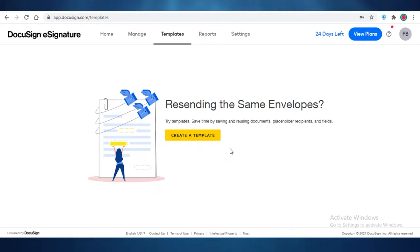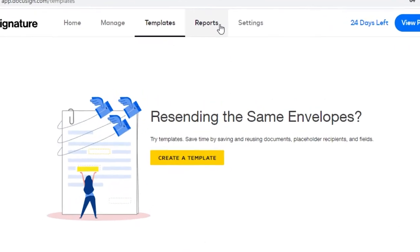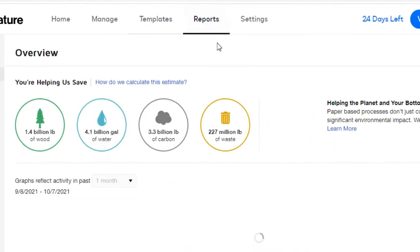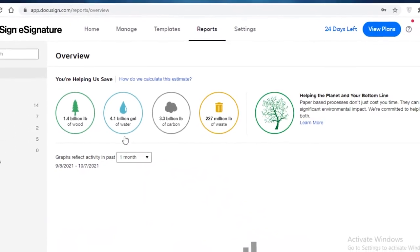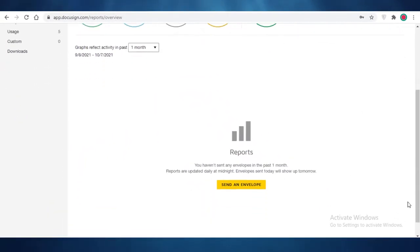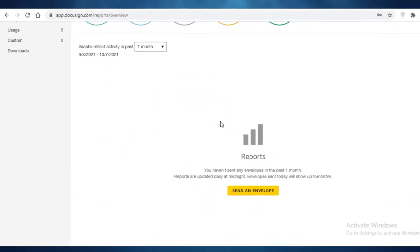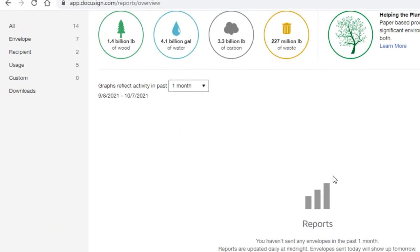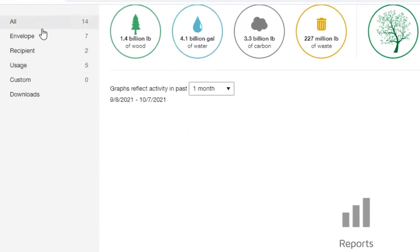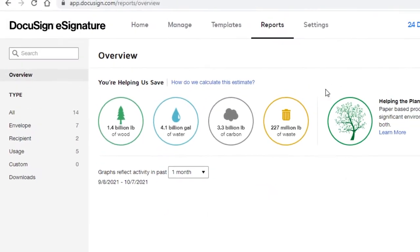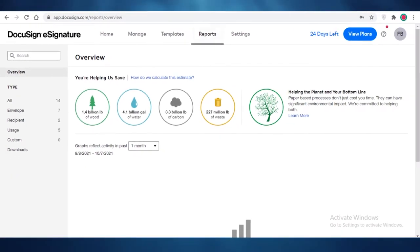Then you're just going to create a basic template for that, and then you're going to send that to each of your customers without having to retype everything over and over again. Now in the next section, you have your reports, and here you are going to get an overview of all of your activities. So all of the envelopes that you have sent, received, the total amount of recipients, the general usage of your account, and then you have your account settings over here.